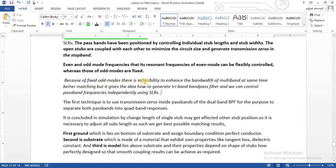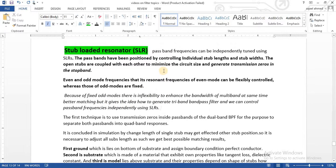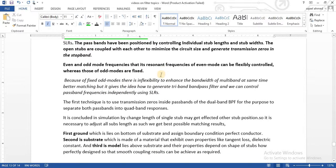Because of the fixed odd modes there is inflexibility to enhance the bandwidth of a multiband filter at the same time with better matching. However, it gives us the idea of how to generate a tri-band bandpass filter. If we have a dual mode bandpass filter, these properties give us an idea to generate tri-band, quad band, and hexaband bandpass filters using the stub loaded resonator technique.